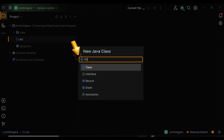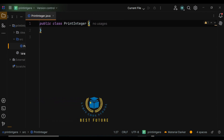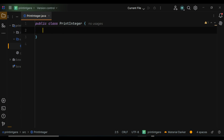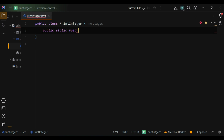We go to src, right click, select new Java class, left click, and give a name to the class. Remember camel case in Java: class names start with a capital first letter. I will give the name PrintInteger — P capital, I capital. This means camel case. Click enter. Between the curly braces we write the main method: public static void main String args.